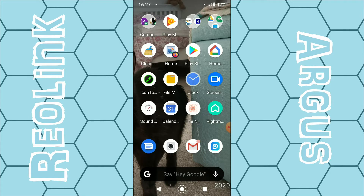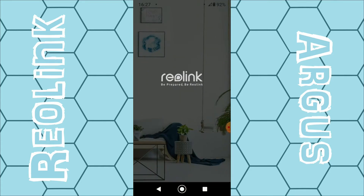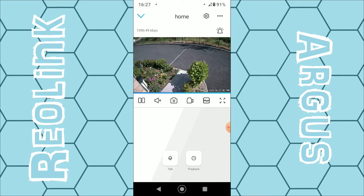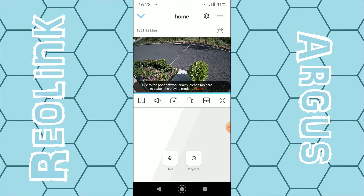If we open up the Reolink app on our Android or Apple smartphone and wait for it to load, which may take five to ten seconds, sometimes when you open the app it may tell you that your network quality is poor and you need to switch to fluent mode. You can see it here — it says due to poor network quality, please tap here to switch to playing in fluent mode.